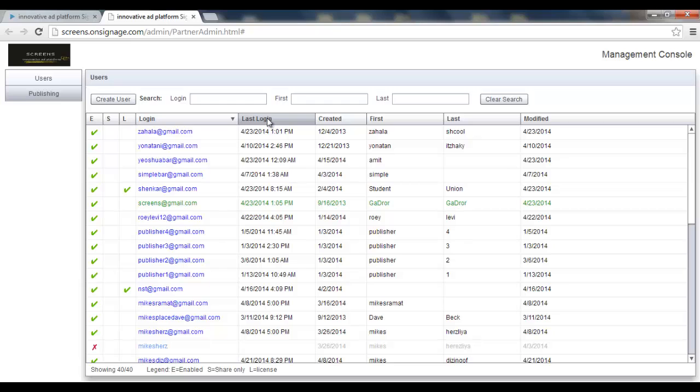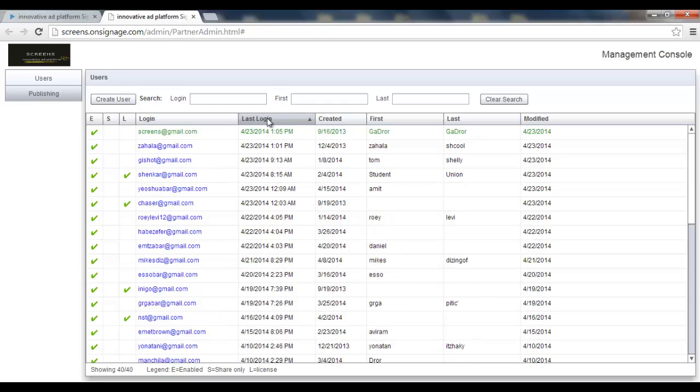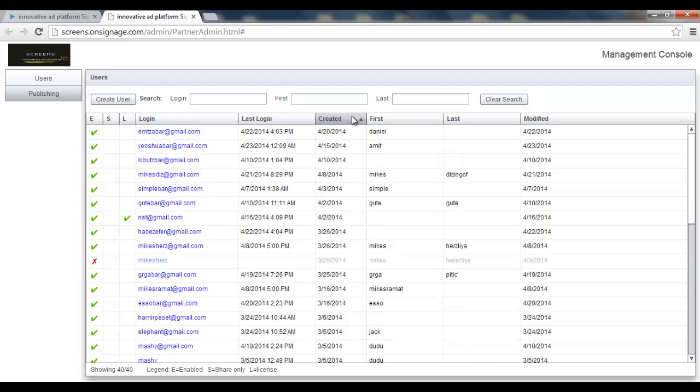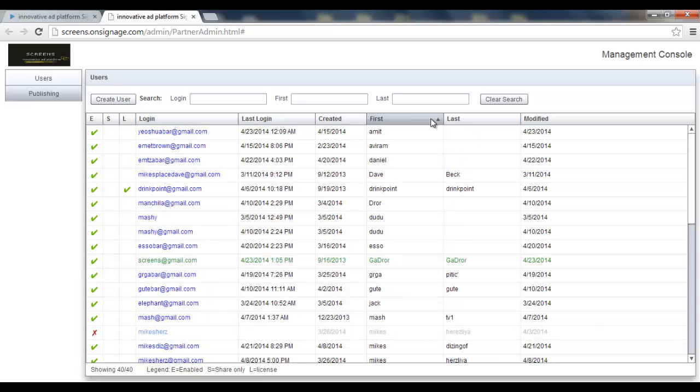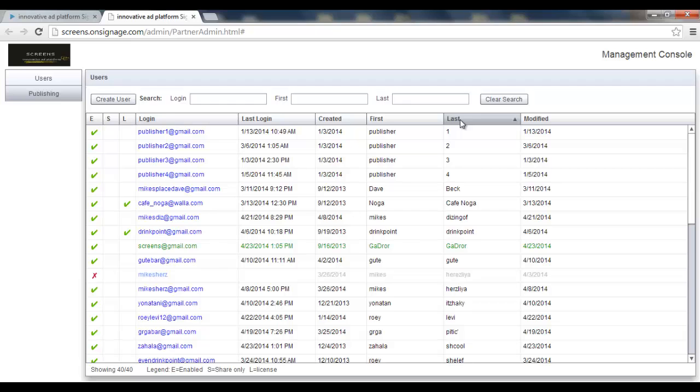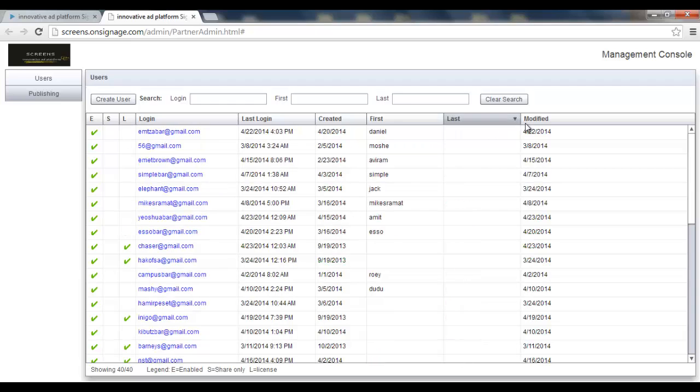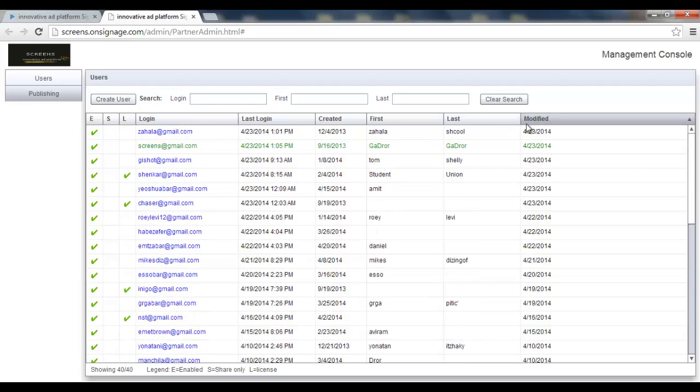I can sort it by ascending, descending, also with the last login, create date, first name, last name, also when was the last modification date.